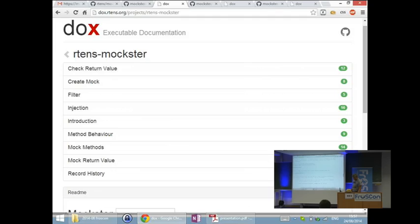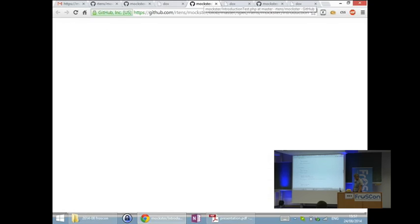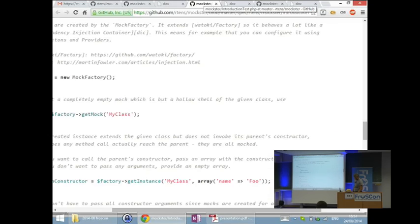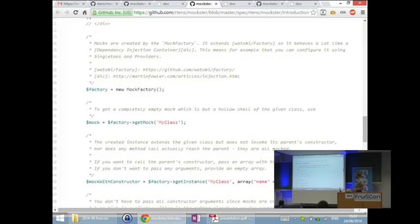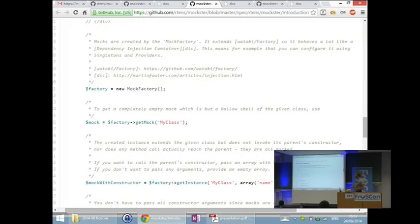When you open the introduction test, it looks like this. You have 'public function test basic usage' — it needs to be called that because I didn't want to change my PHPUnit settings, so it finds it still as an executable function.